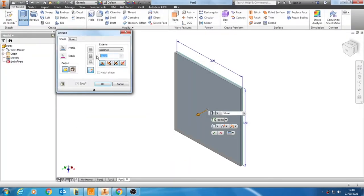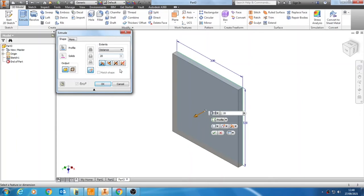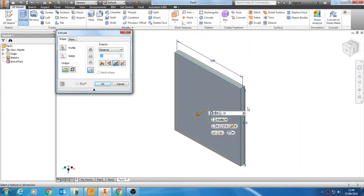So I'll change my size to 20, and once again it also helps to always try and, where possible, make your extrusion symmetric so your work planes stay in the middle of your object.